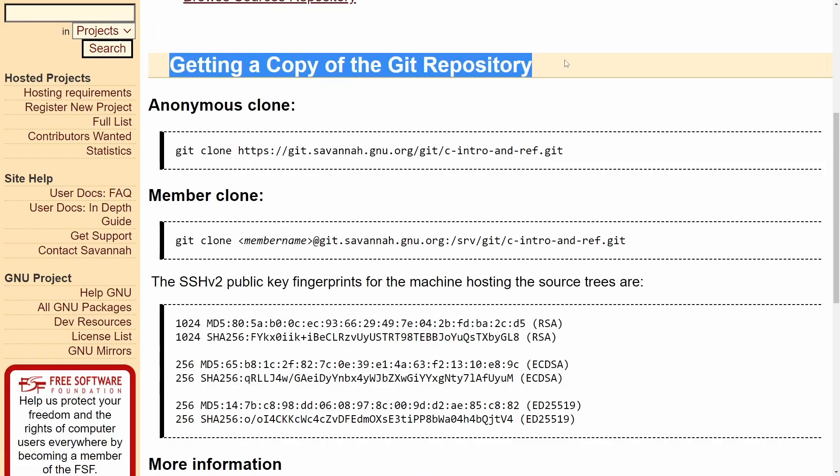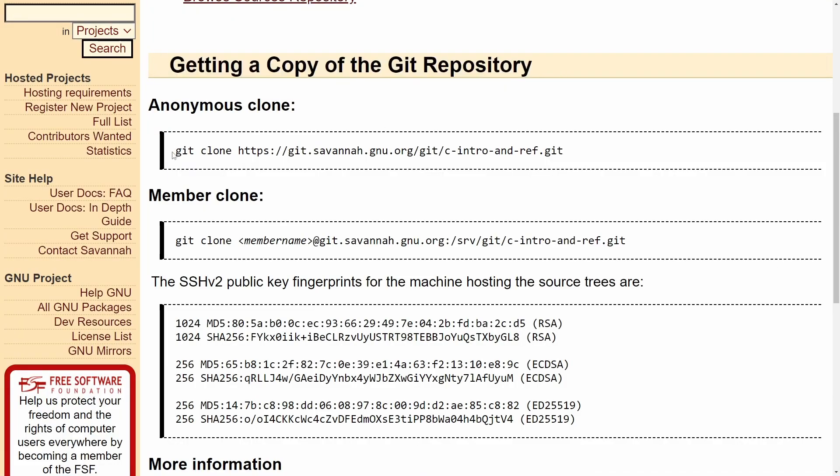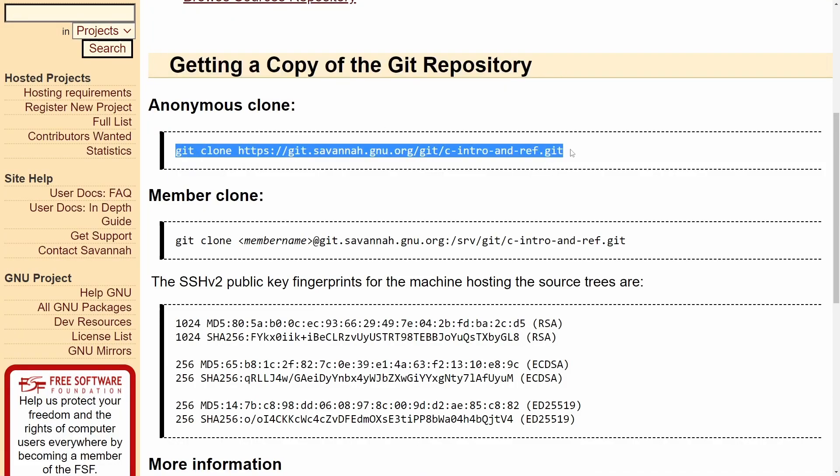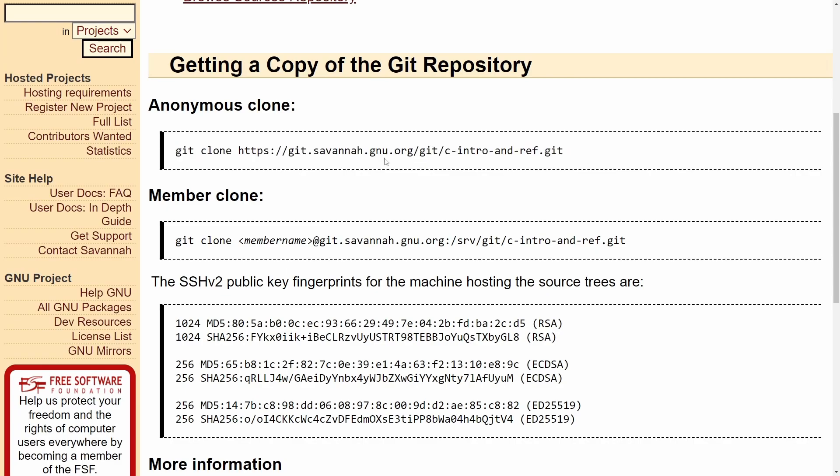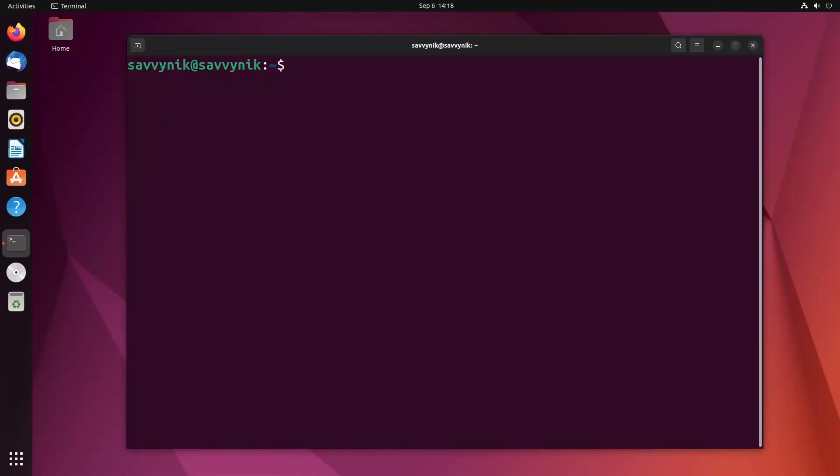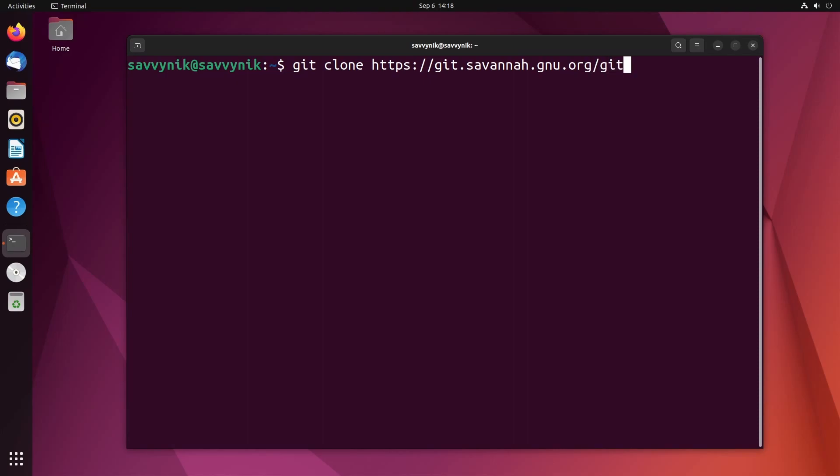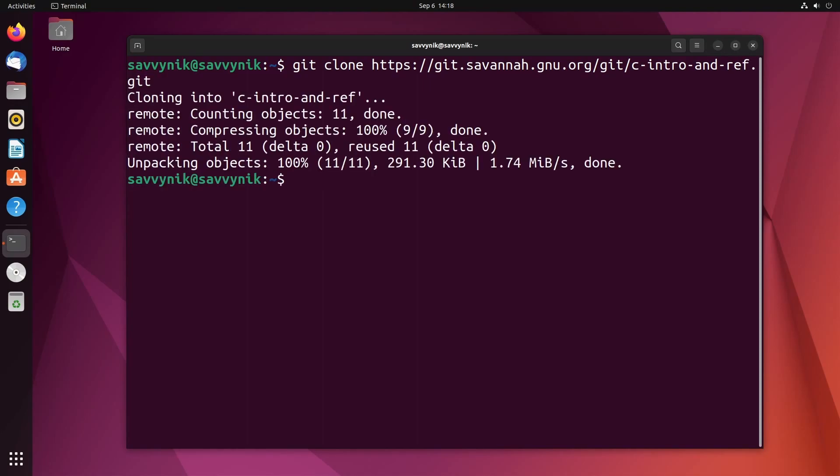Here it says getting a copy of the git repository. We just have to run this. So either copy and paste this in or just write it in yourself. I'm going to write it in. So git clone https git.savannah.gnu.org/git/c-intro-and-ref.git. And that should clone the repo down.